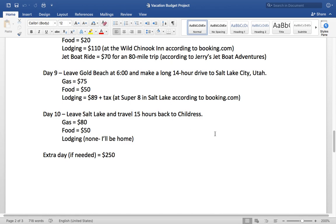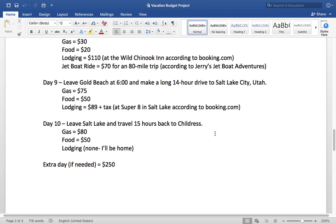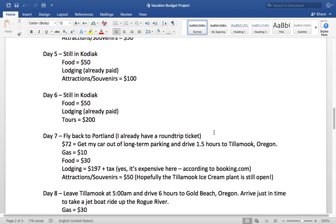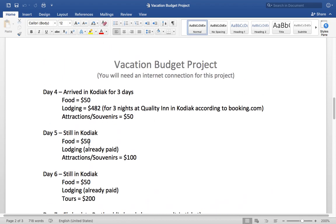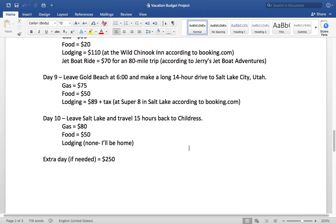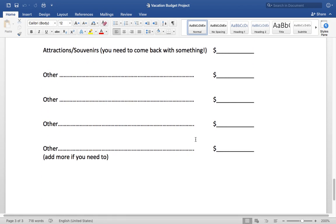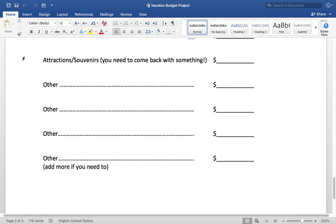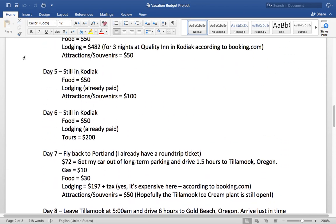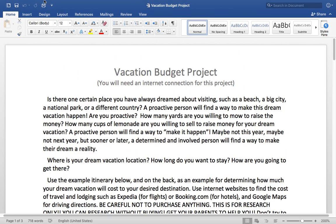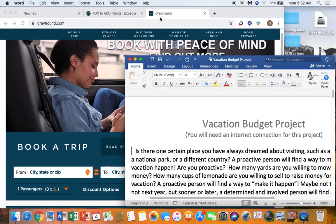Type up an itinerary, print it out, and staple it to your budget. When you return the packet, this is the only paper I want back. Everything else in the packet is just something for you to do. Take your time — there's no reason to rush through this. Research the city. If you want to go to New York, what places do you want to visit in New York? You're going to have to do a little internet research.